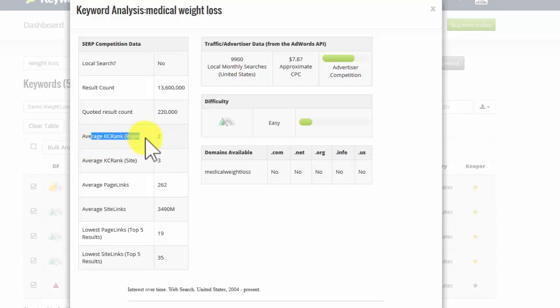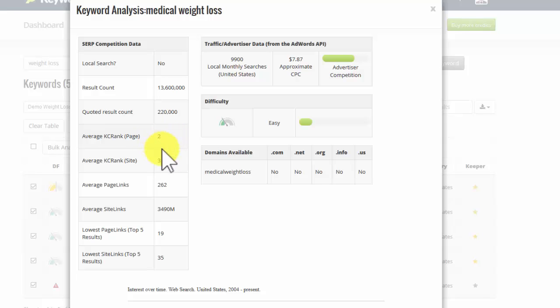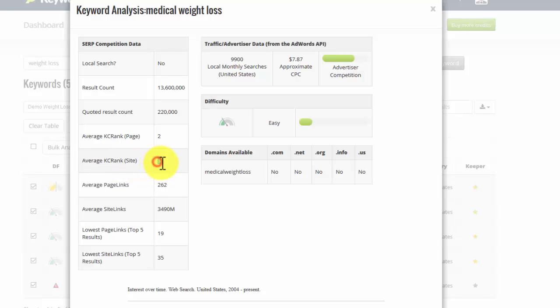The average KC rank for the pages that are in the top 10 is only 2. Again, this means it looks pretty easy. The higher the KC rank here, the harder it would be for me to compete. The average KC rank for the entire site is a bit higher, at 3, but it's still doable.